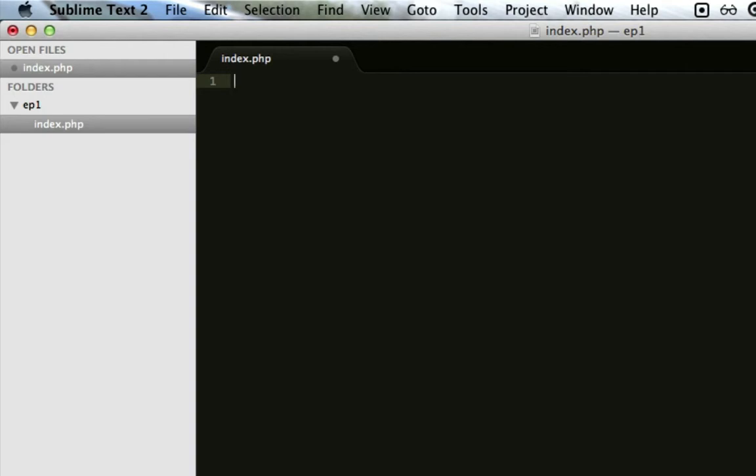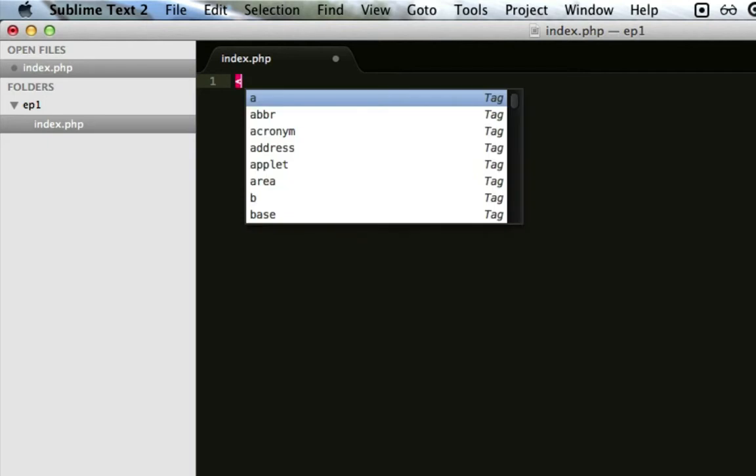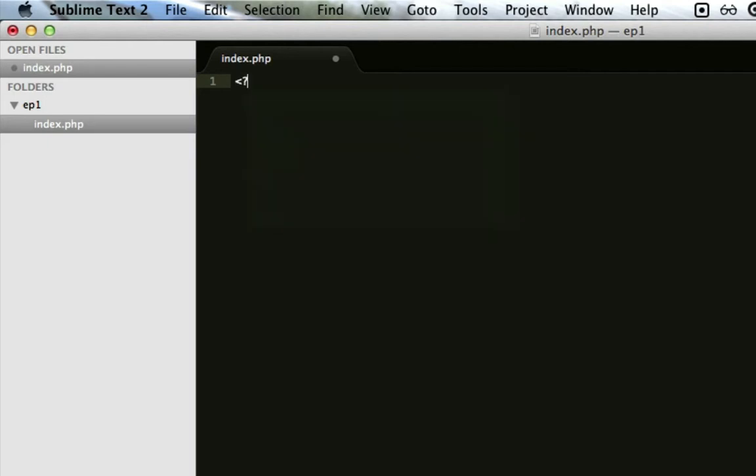So in PHP, you have to do a less than sign, a question mark, PHP. Do a couple of returns. And then end it off by doing question mark and a greater than sign. So here is our starter PHP script.